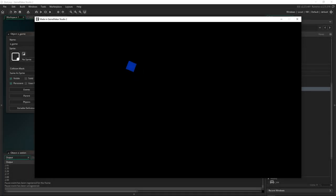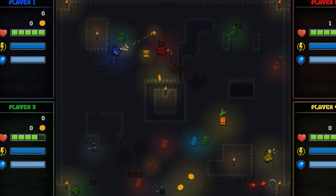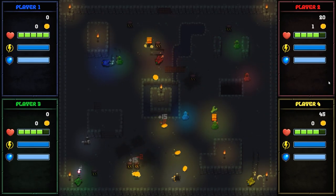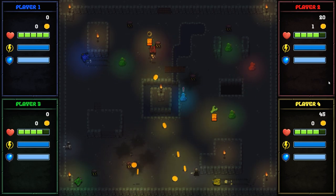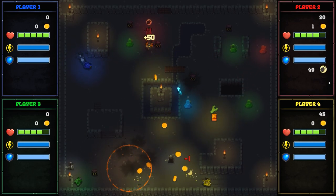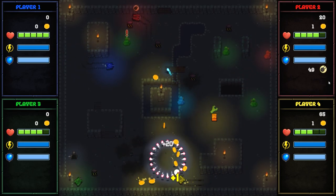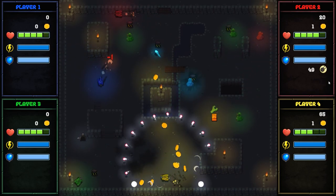Want to see how in one week I turned a lonely square into this using GameMaker's drag-and-drop? Well keep watching and I'll show you how.